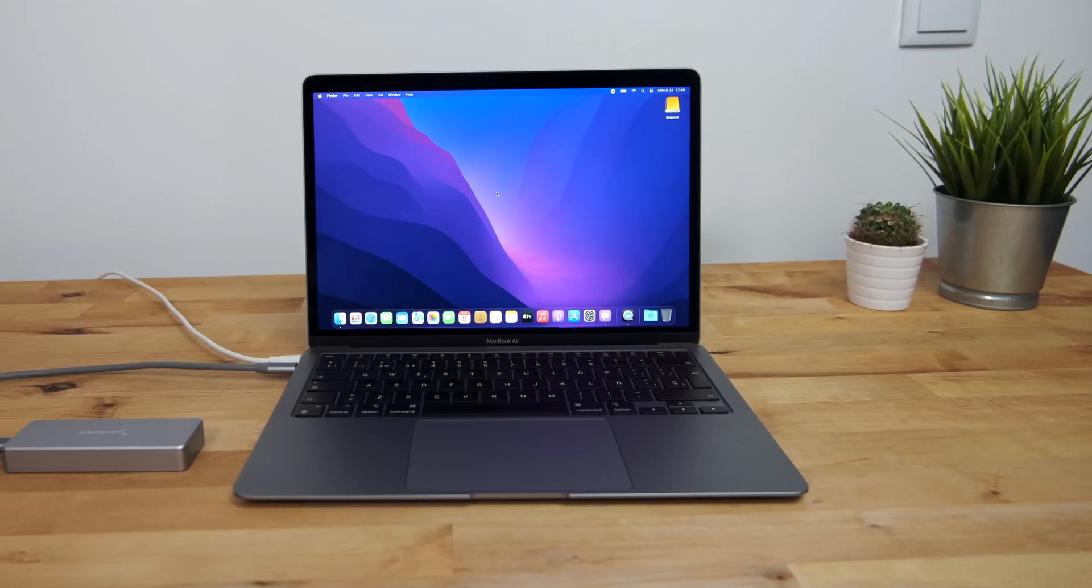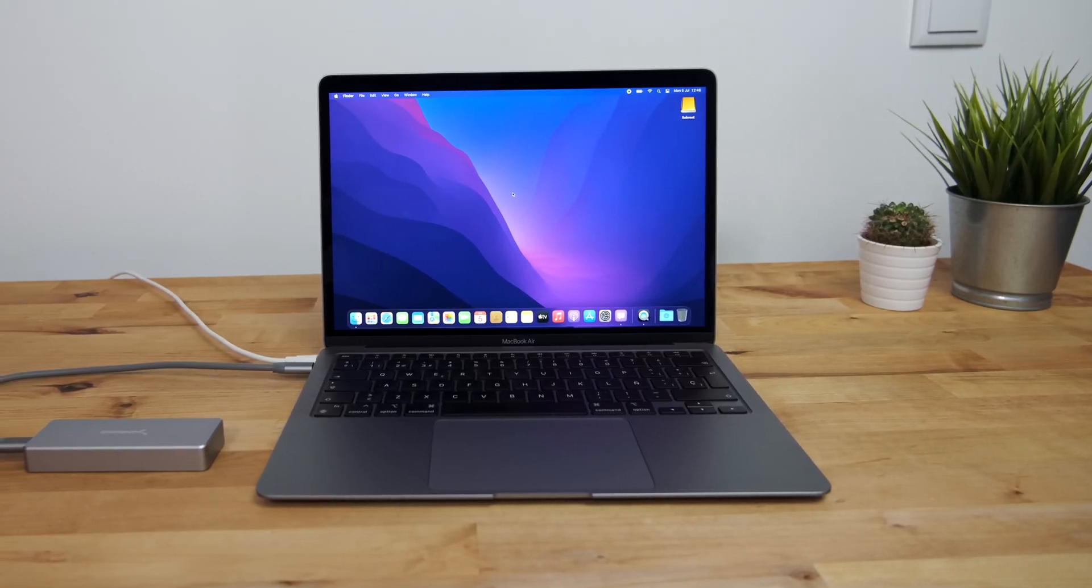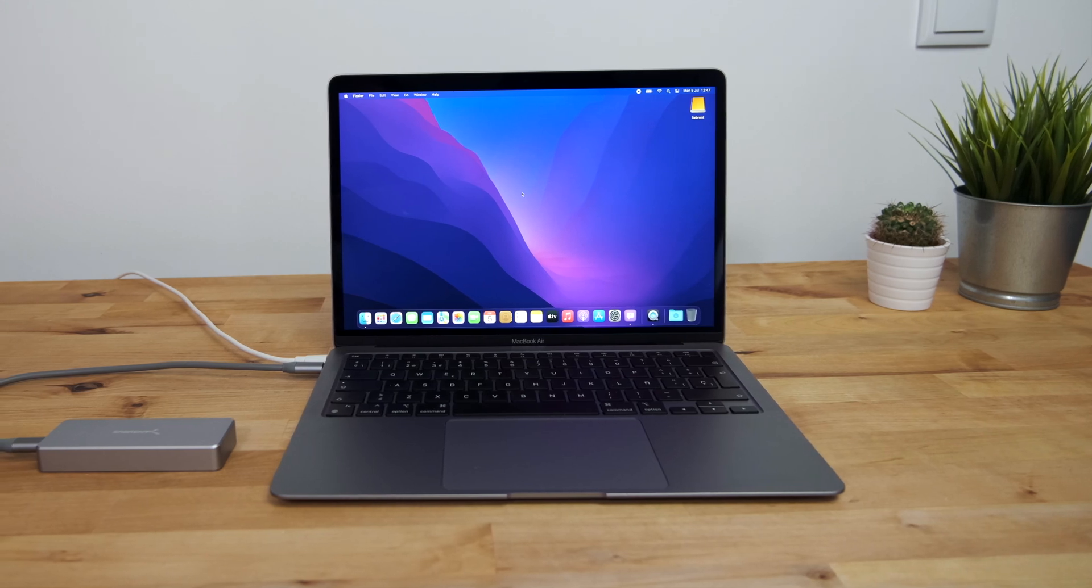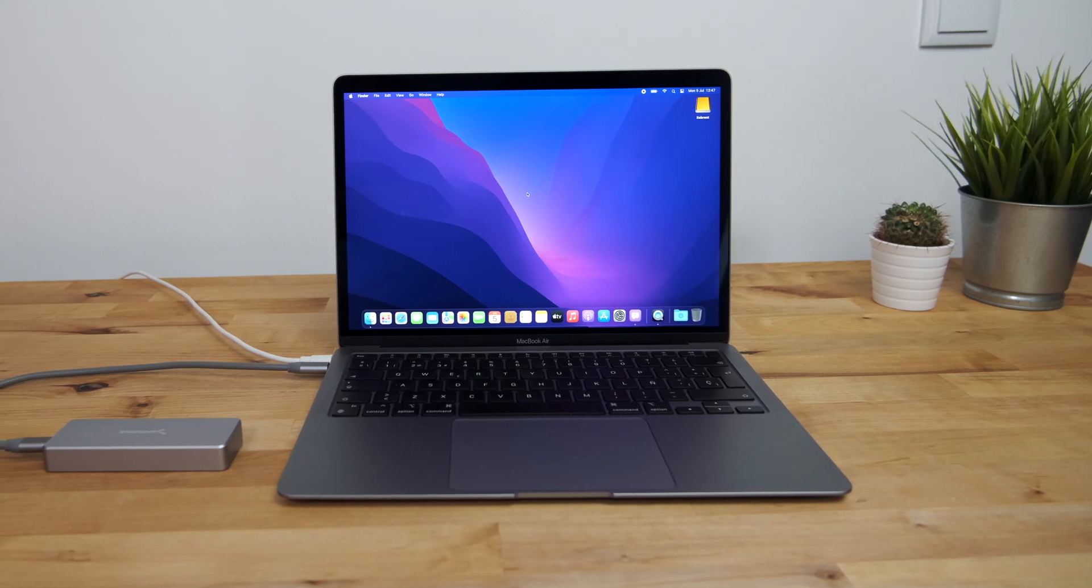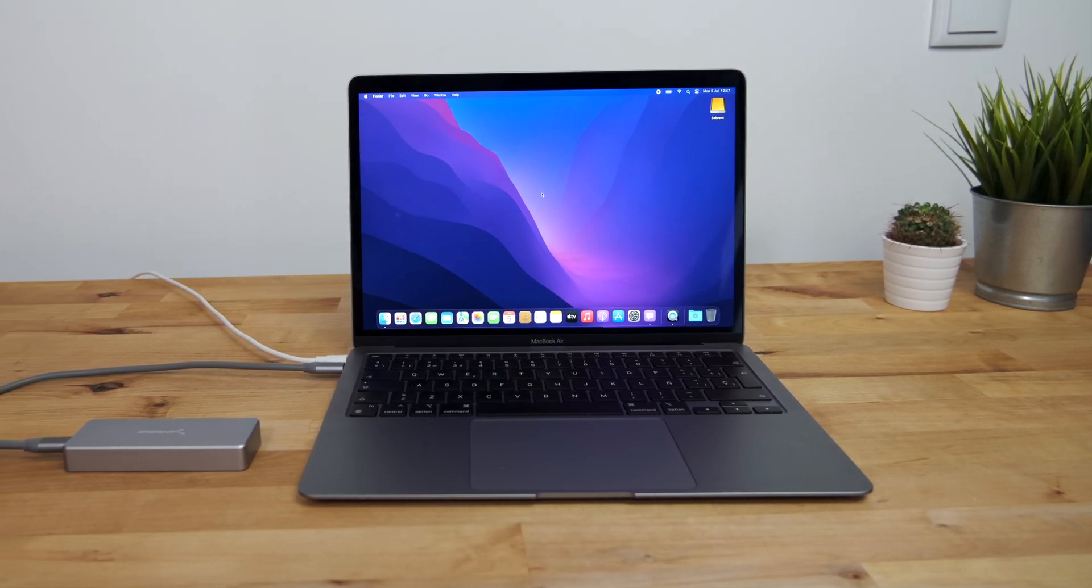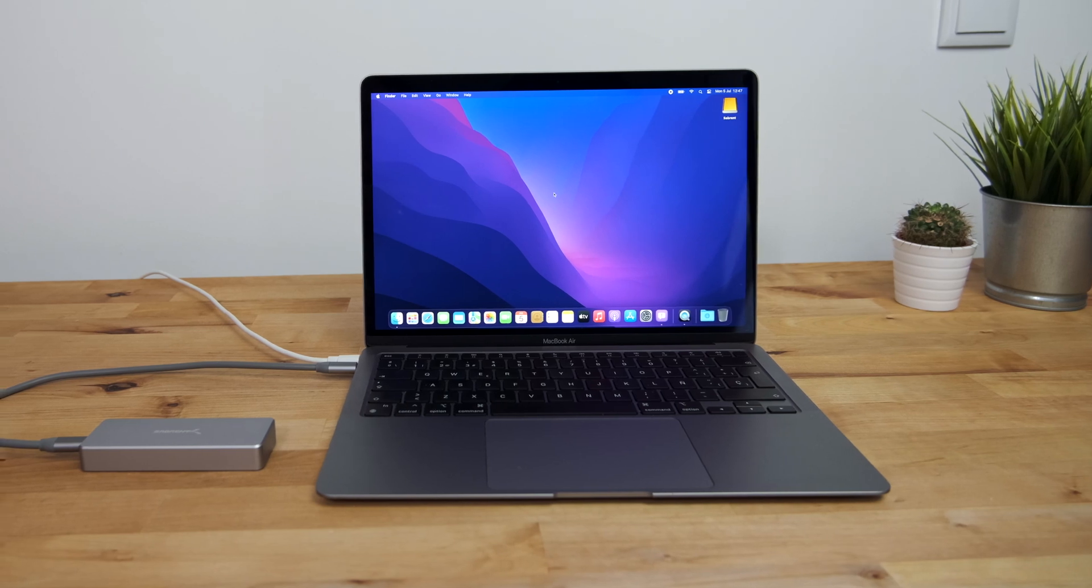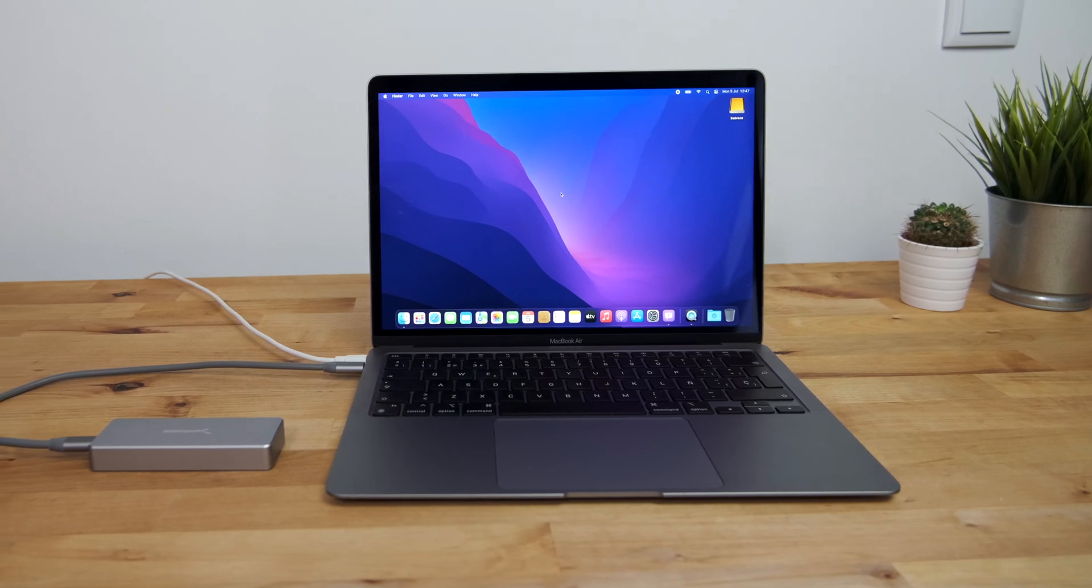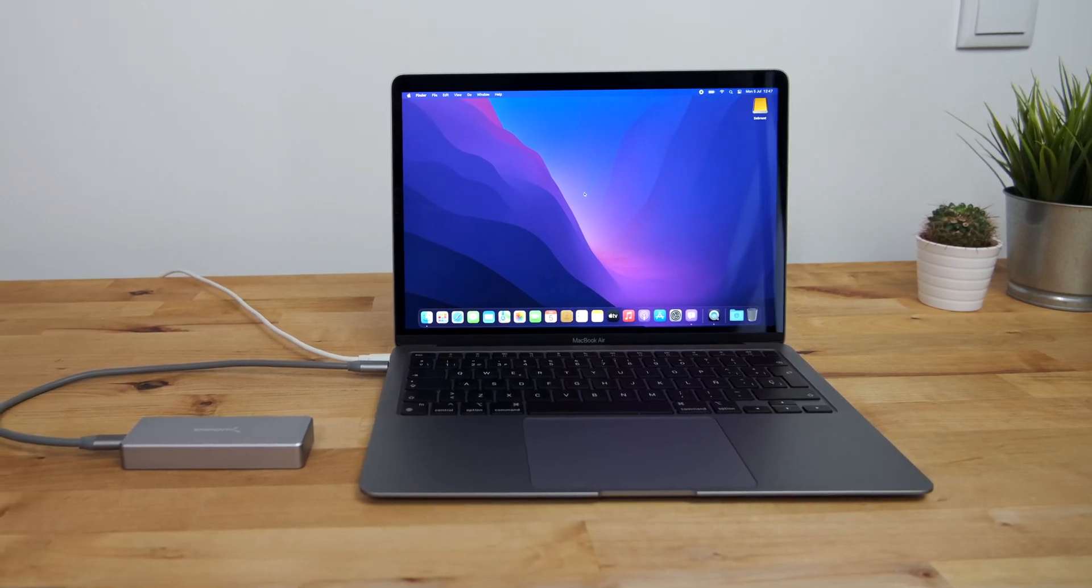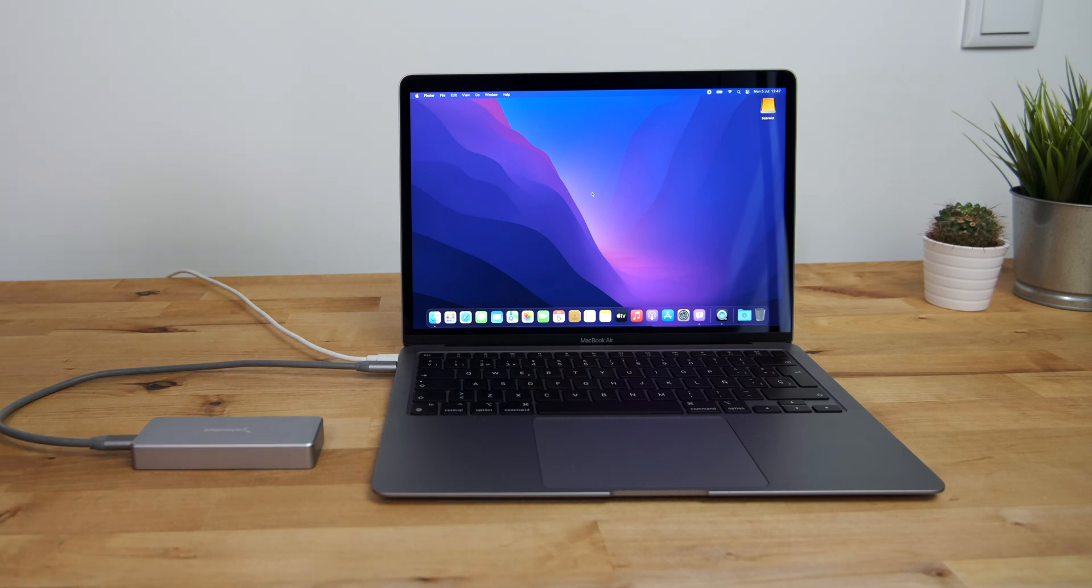You may want to try out macOS Monterey, but since it's still in beta, it's not a good idea to install it on your main computer, especially if it's a computer you use every day for work. But by installing it onto an external SSD, you can try out Monterey while leaving your internal SSD untouched and switch between the two operating systems as you like.